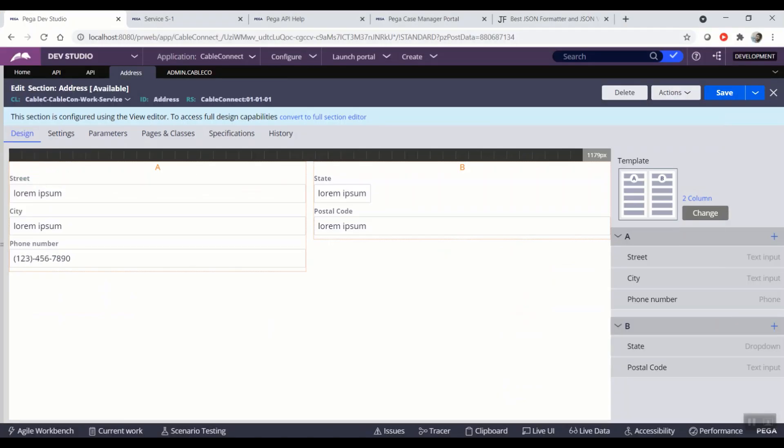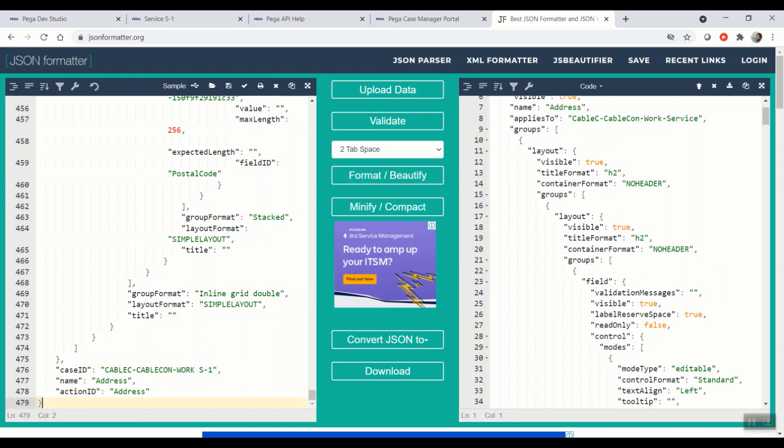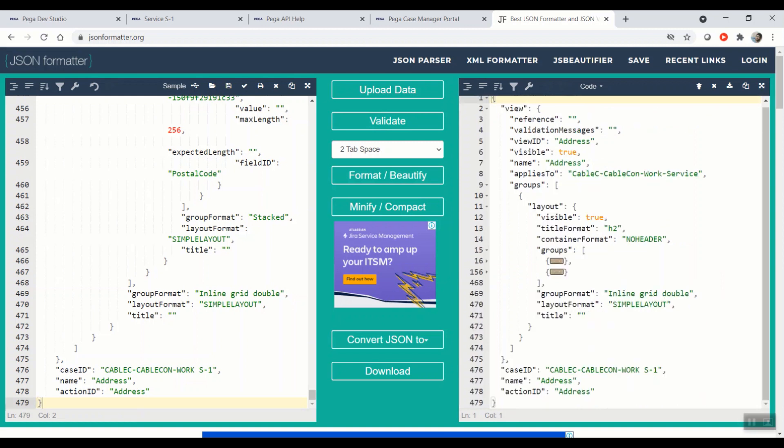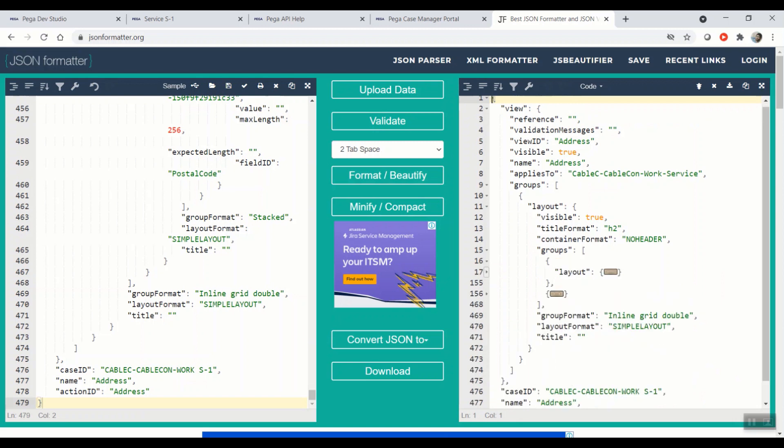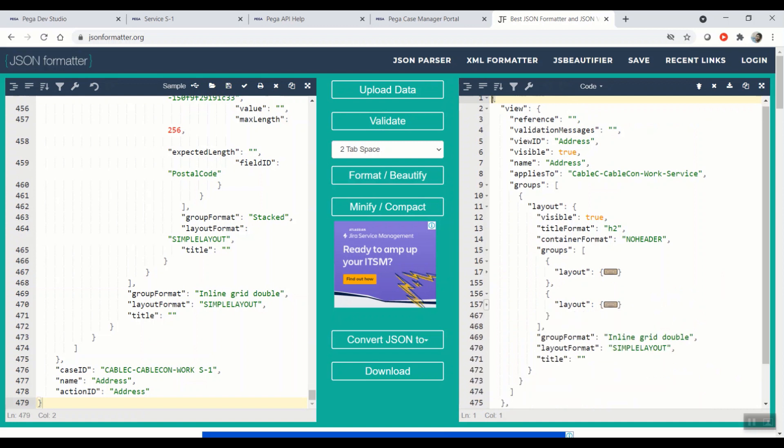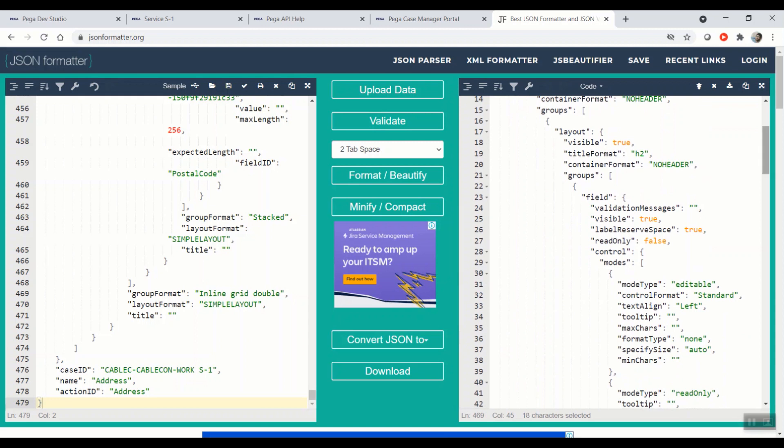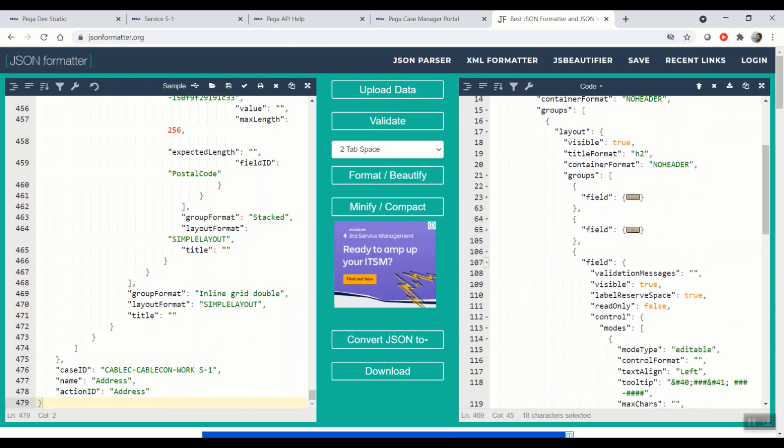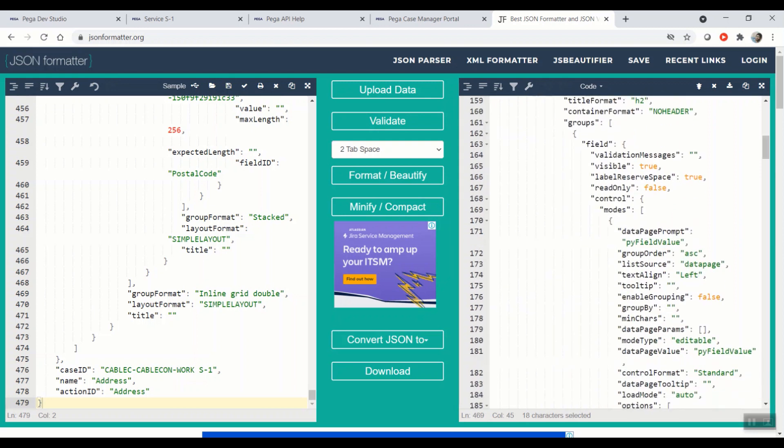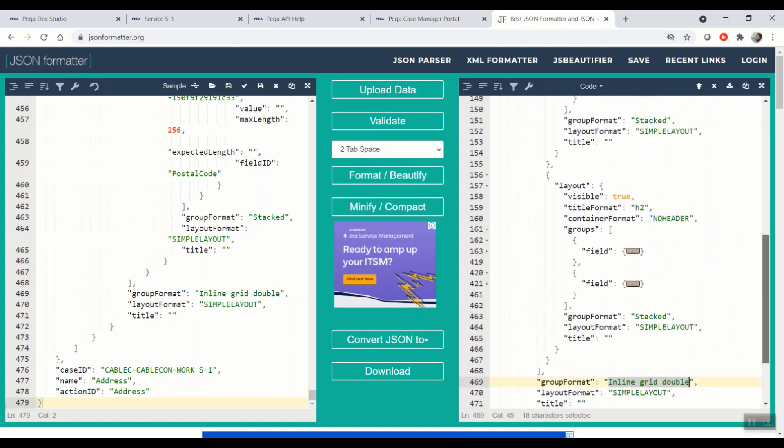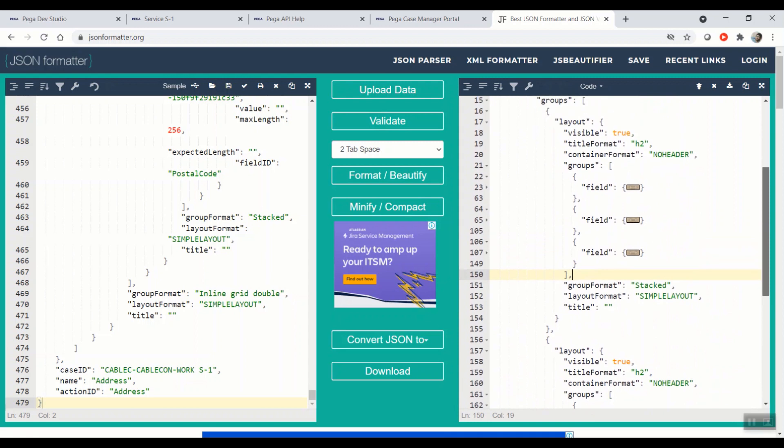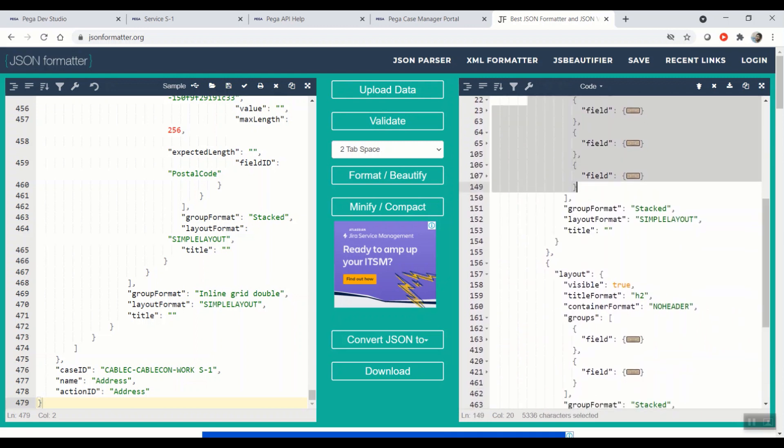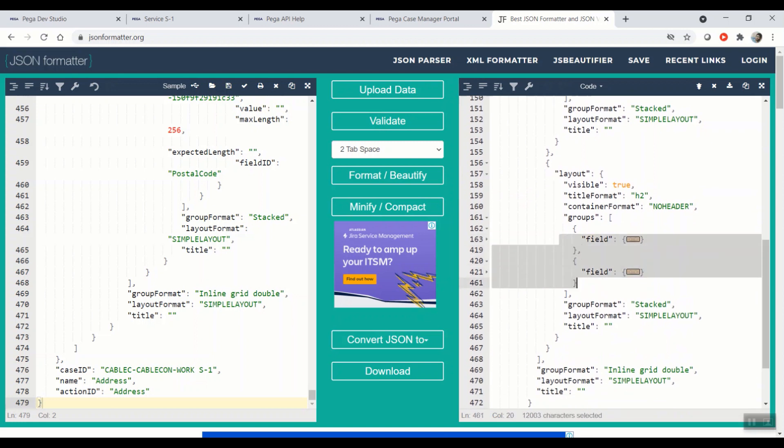I'm copying back to the formatter. So as you can see, earlier we have only one layout, whereas now we've got two layouts. And also the group format has been changed to inline grid trip double. And if you observe the first layout, we will have three fields, whereas the second layout will have two fields. The first layout is having three fields and the second layout are having two fields.